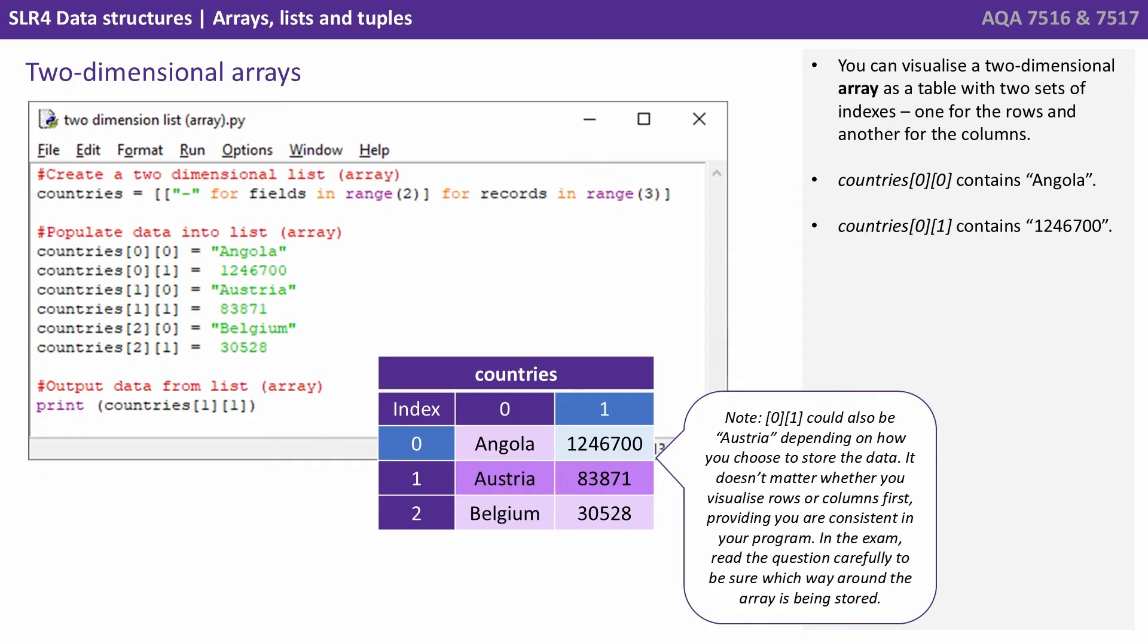Now note here that when we say zero one, this could also be referring to Austria. And it depends on how you choose to store the data. It doesn't matter whether you visualise rows or columns first, providing you're consistent in your program. In the exam, make sure to read any questions carefully to be sure you know which way round the array is being stored.